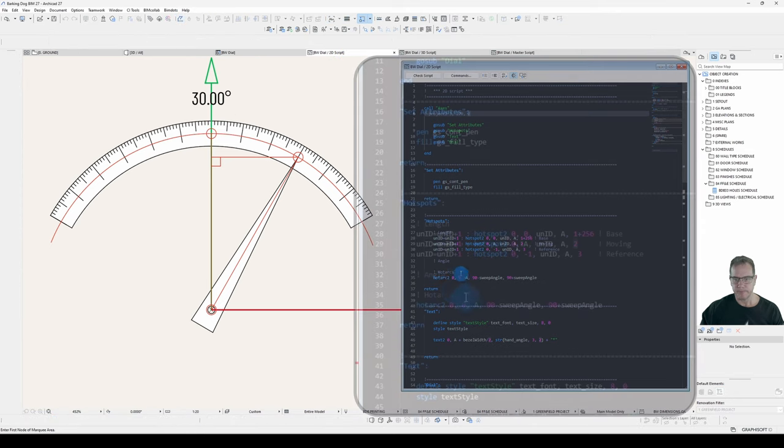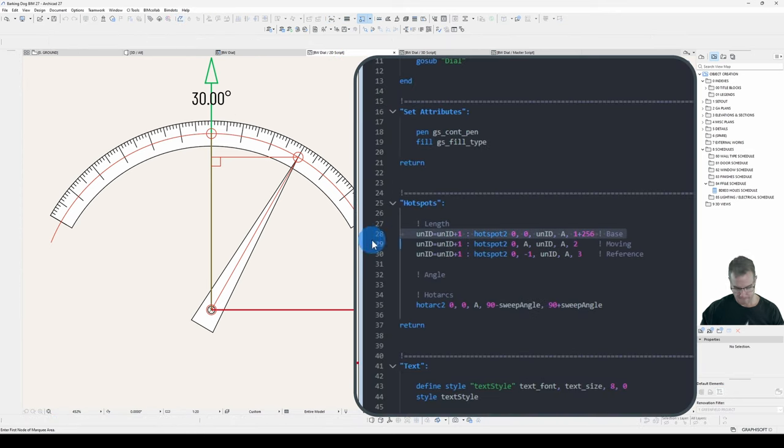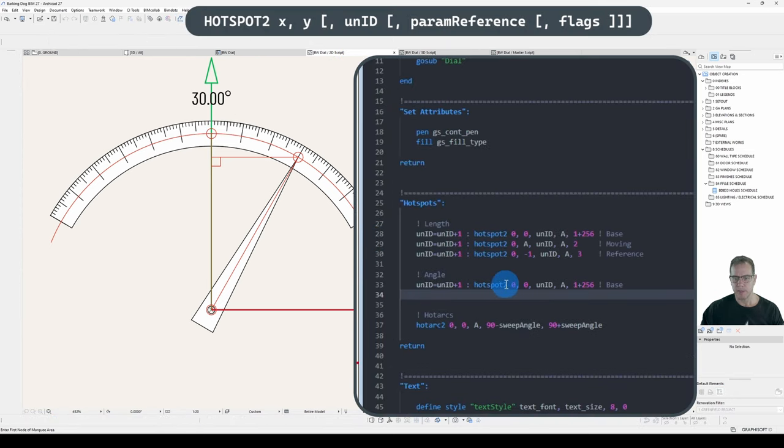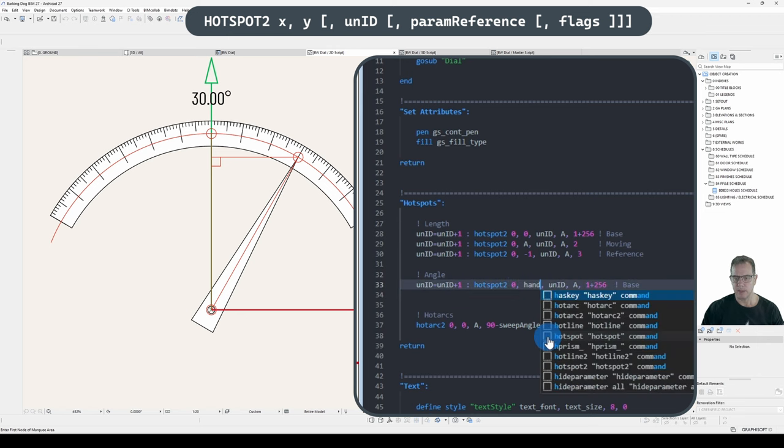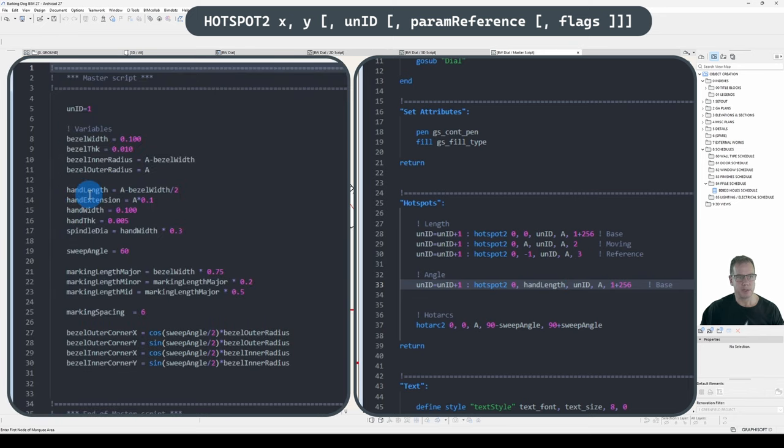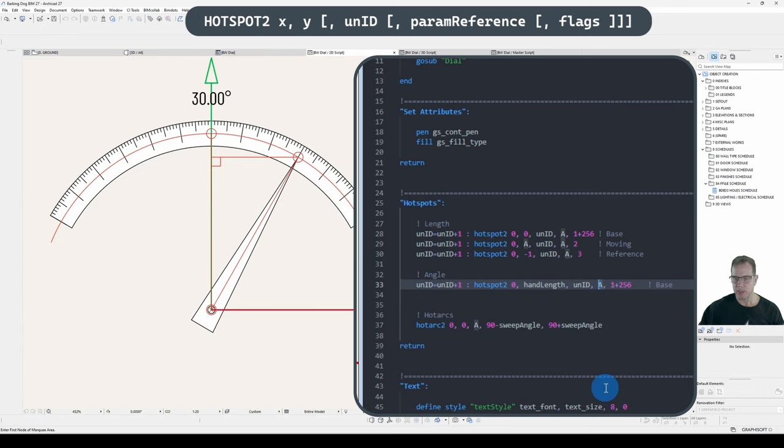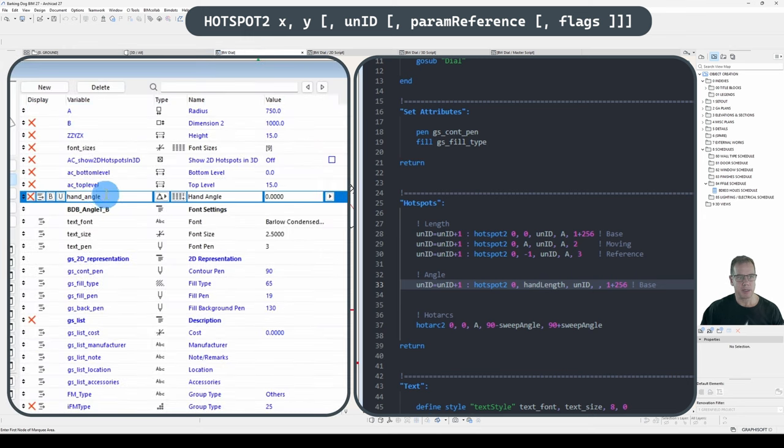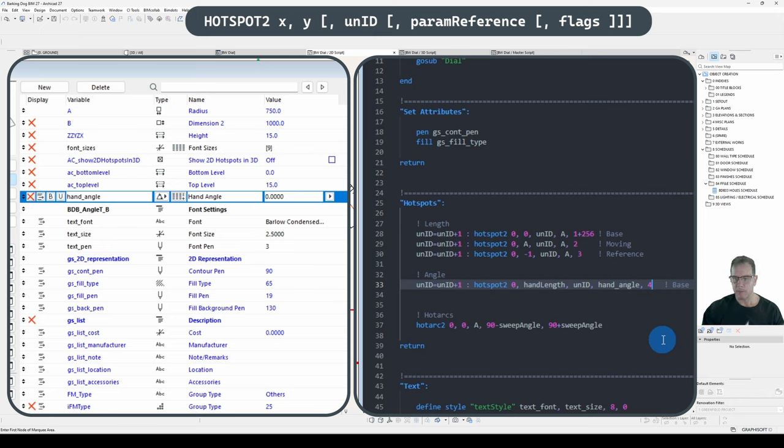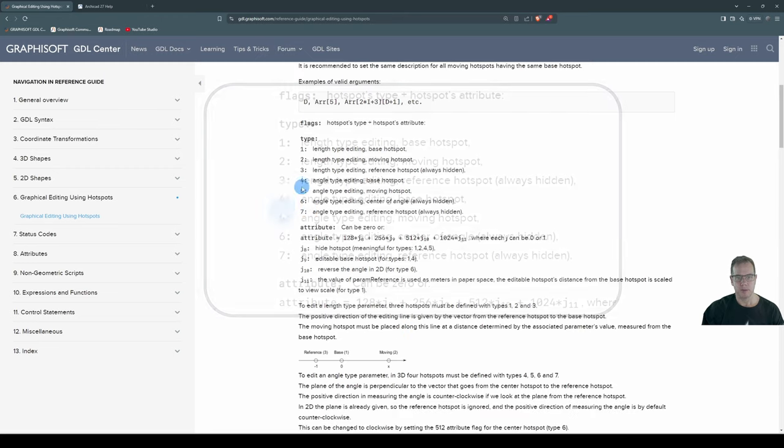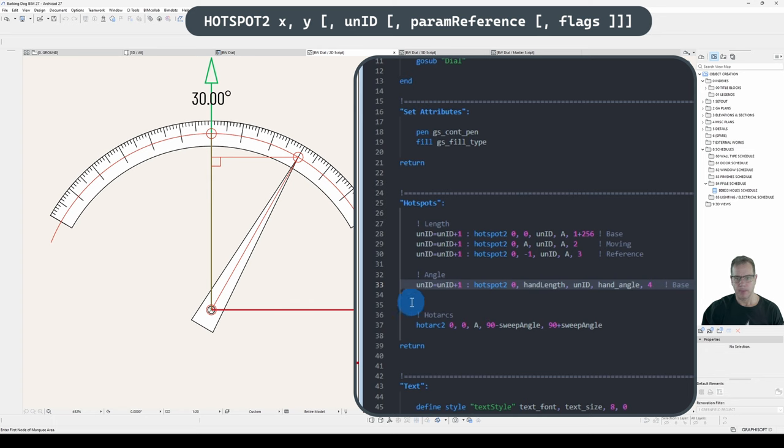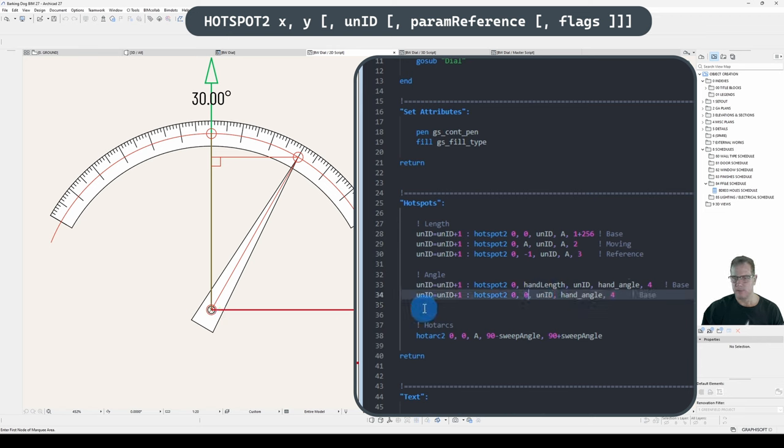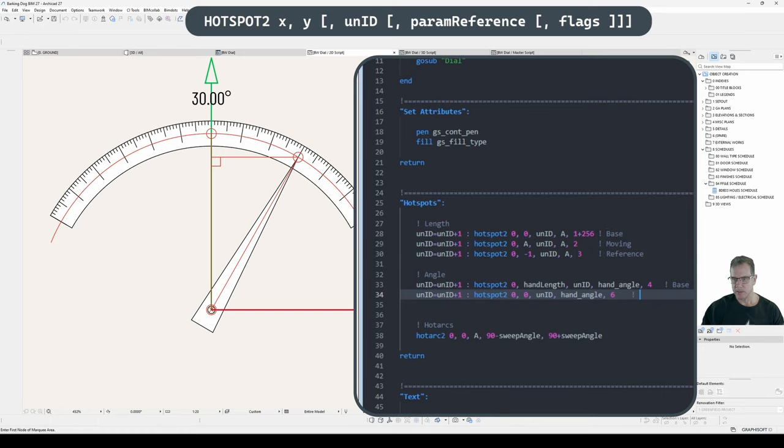So we'll do our Base and our Center Hotspots first. Because they're easy. So our Base Hotspot will be 0 in the X. And it'll be hand Length in the Y. And where do I get hand Length from? That's from my Master Script. Declared a variable there. I don't want to be changing parameter A. I want to be changing parameter hand Angle. And this will be Hotspot Type 4. So Hotspot Type 4. Angle Type Editing. Base Hotspot. And we'll put it in our Center. Which will be... Center will be 0, 0. My Unique ID. Hand Angle. And the Center is Type 6.